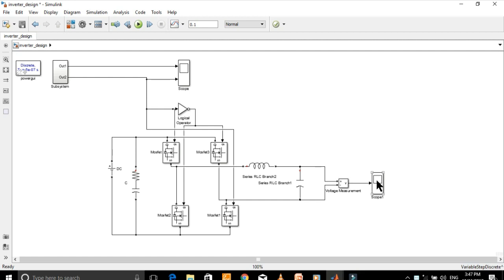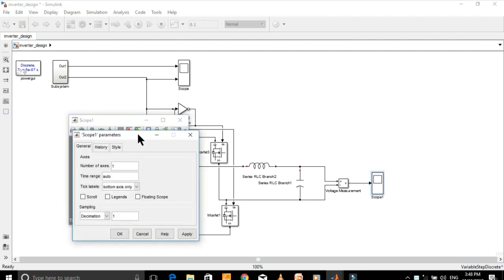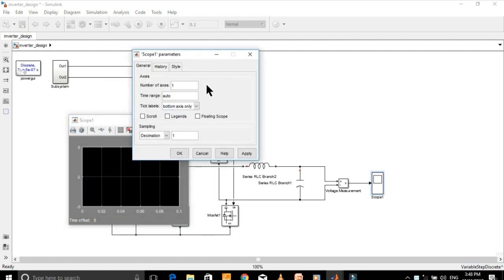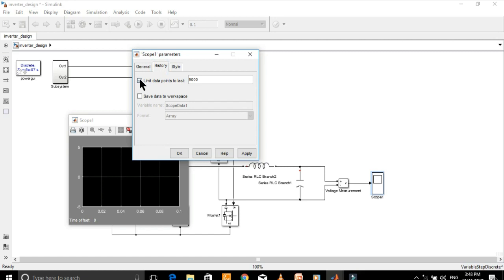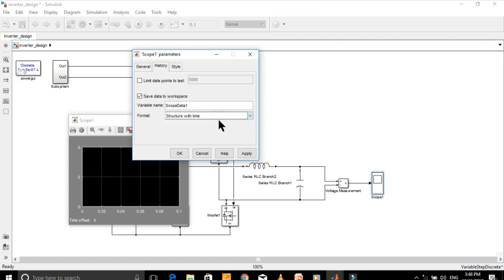Double click on the scope. Go to Parameters, then go to History. Here, uncheck this box and check this box. Also, select 'Structure with Time' from the drop-down menu. Then press Apply and then OK.